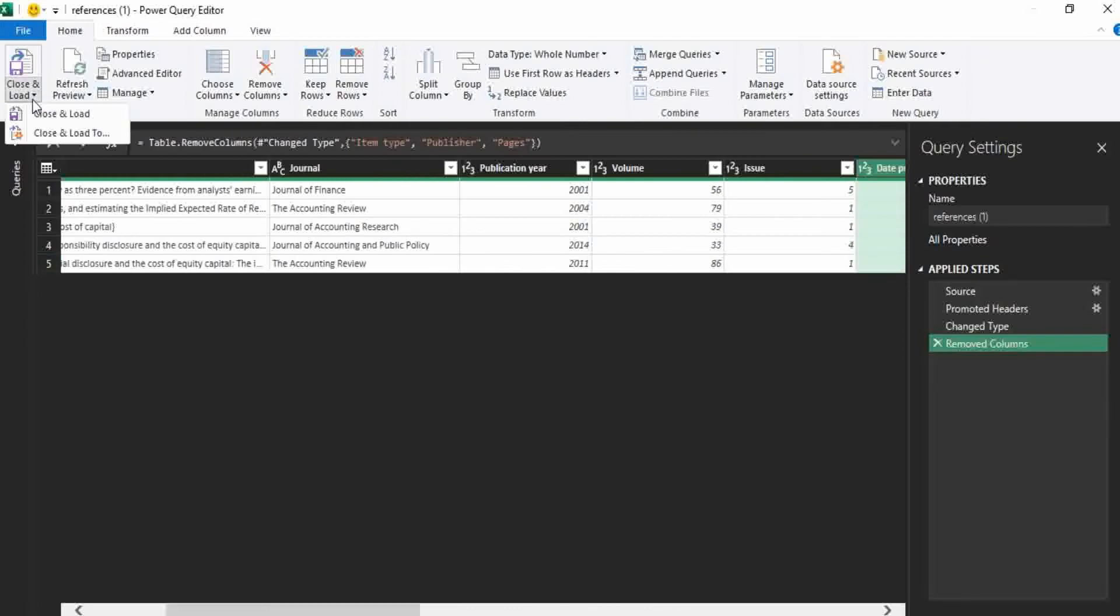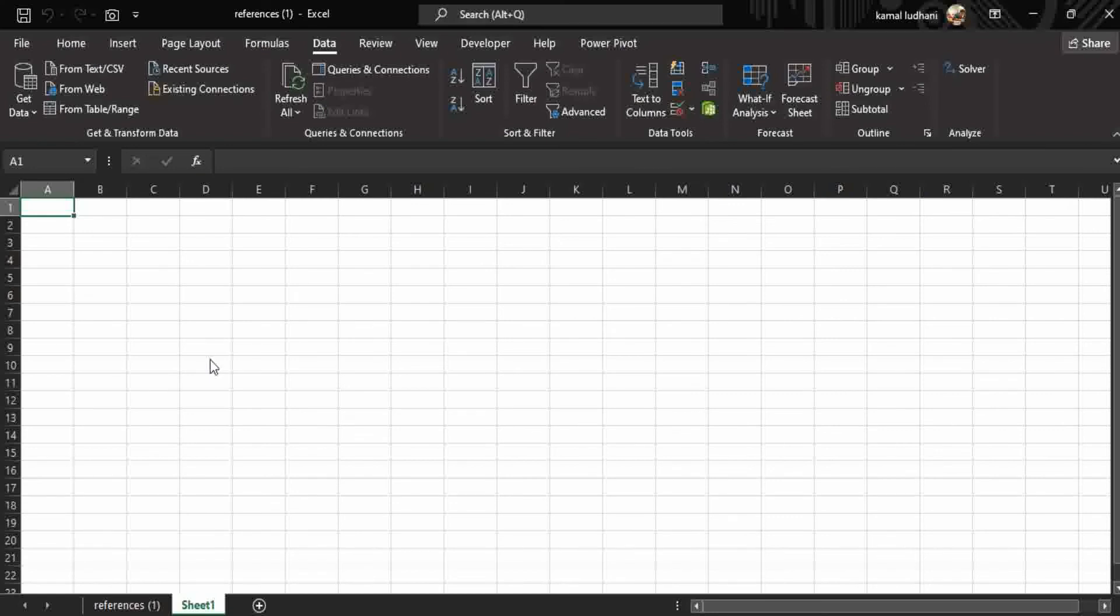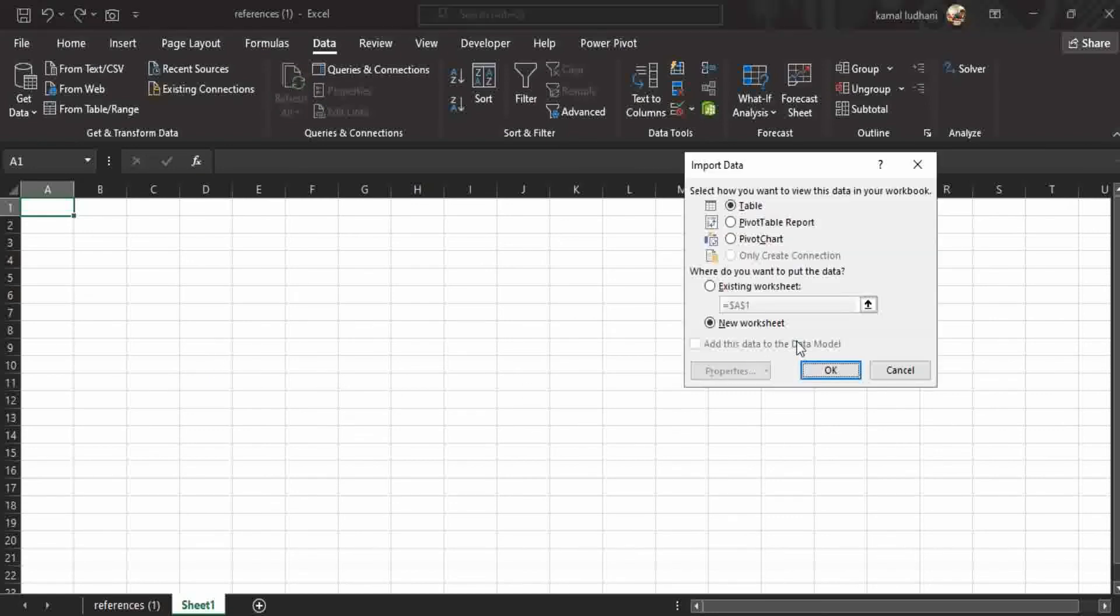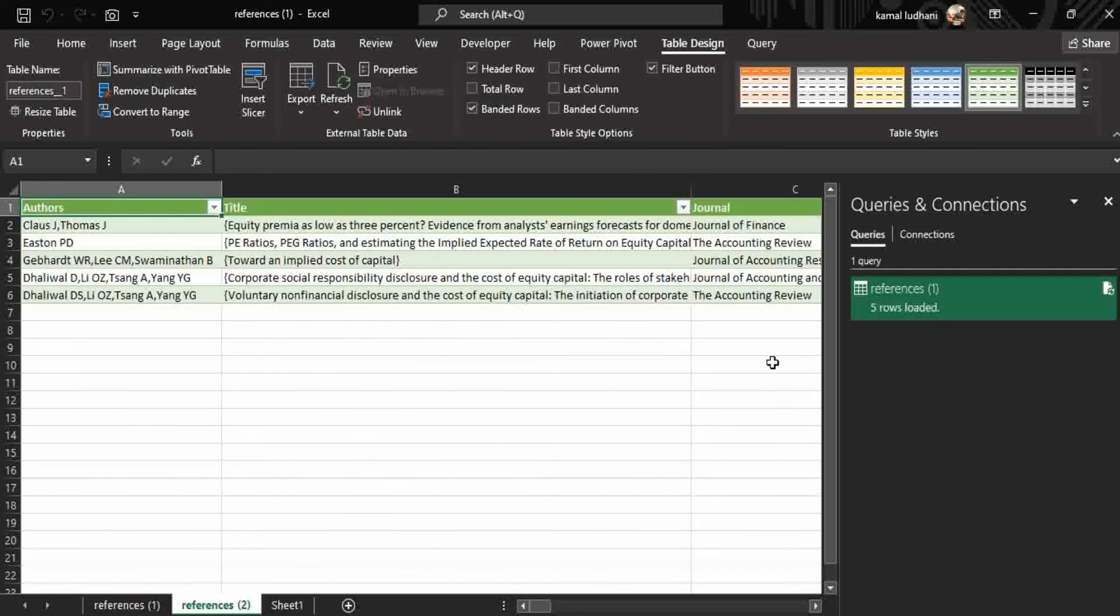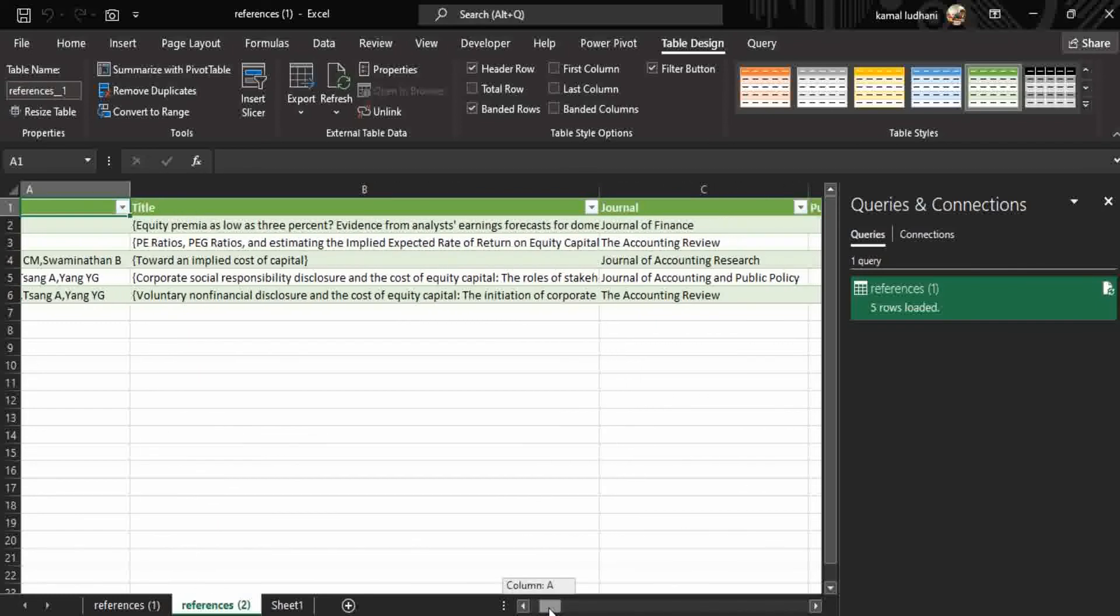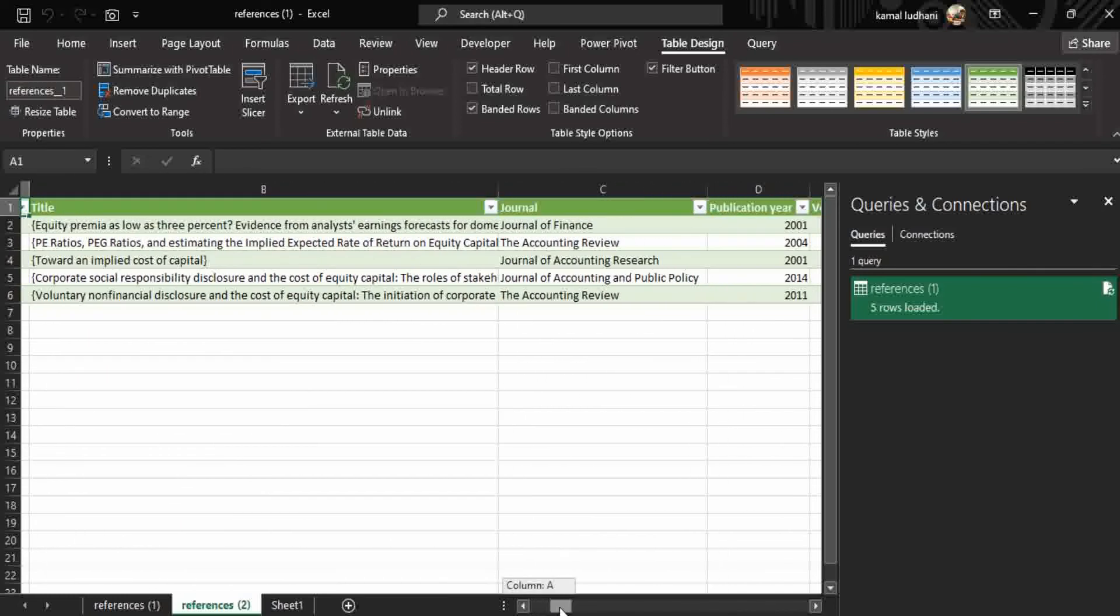Close and load to, and then select the option new worksheet. And you can see Excel has loaded your modified data into a perfect table, and you can now search from this table your relevant information. You can also add extra information if you want to add.